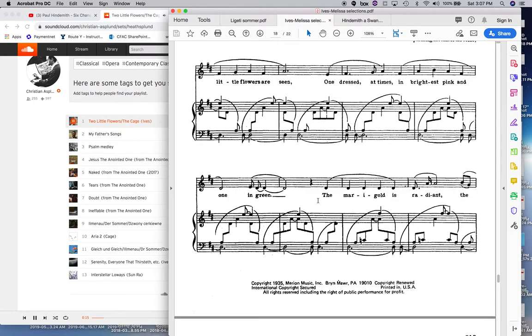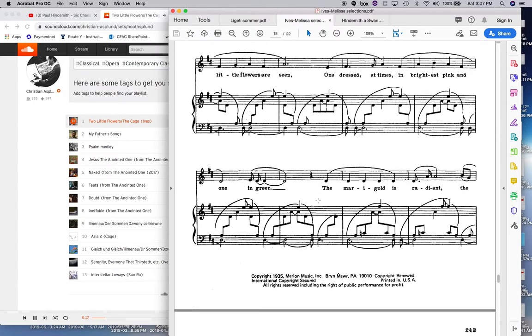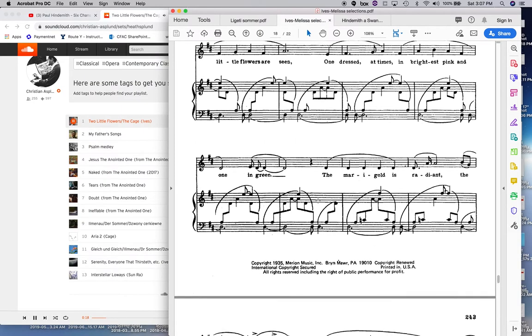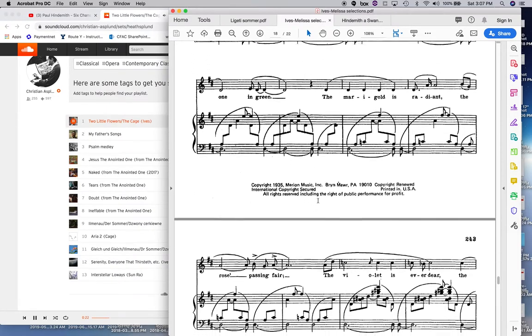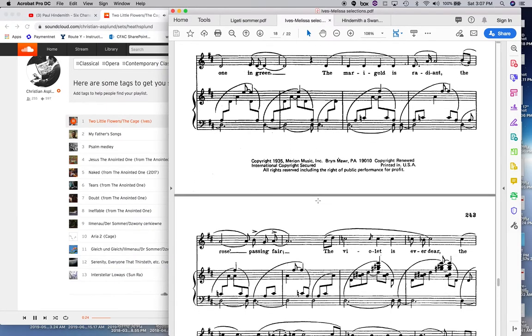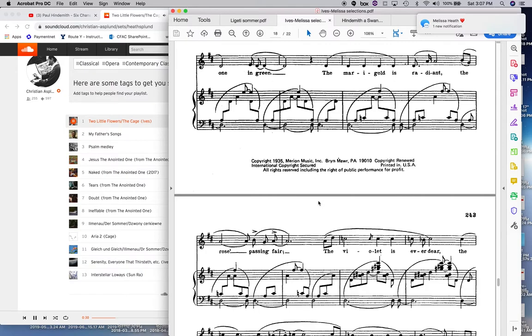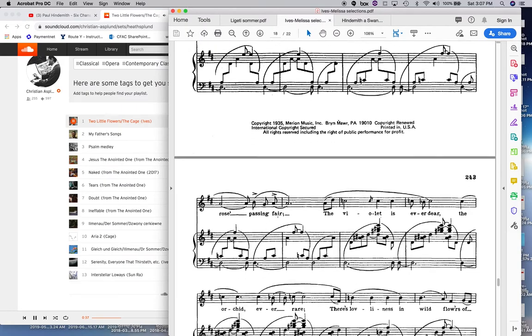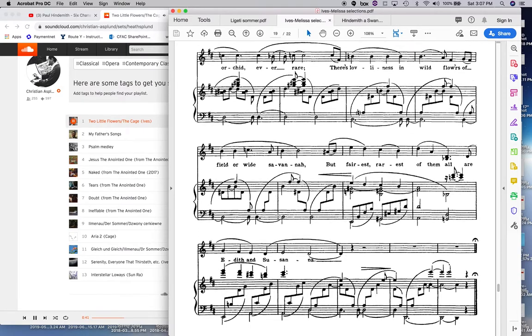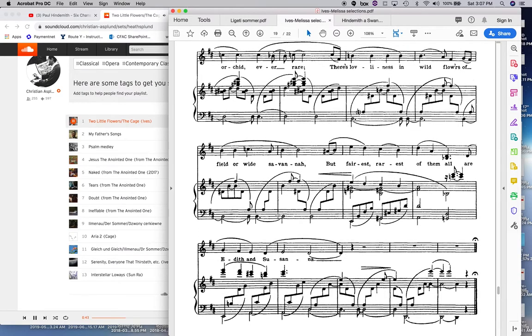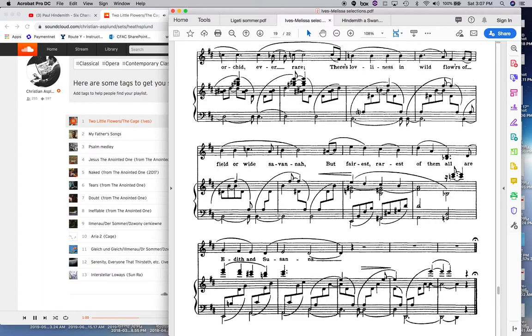One sunny days in our backyard. Two little flowers are seen. One dressed at times in brightest pink and one in green. The merry cold is radiant. The rose passing fair. The violet is ever dear. The orchid ever rare. There's loveliness in wildflowers. A field or white savannah. What famous prayers of them all. Are Edith and Susanna. Very tonal, kind of corny ending. And then back to the quintal harmony.